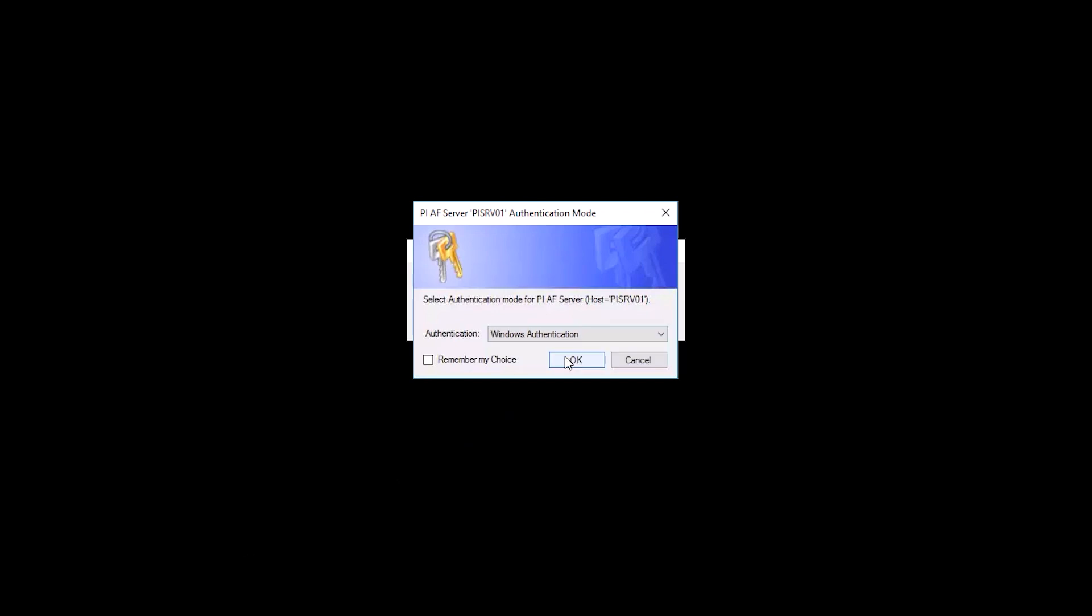This at least indicates that we have a PSE version which supports OIDC, but we will need to make a few security changes before we test it. With Windows Authentication selected, click OK.